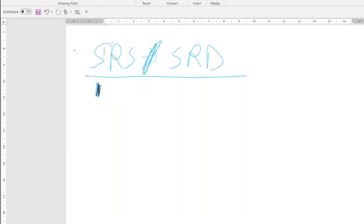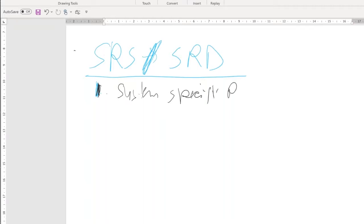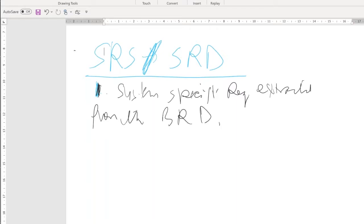First, the SRS contains system-specific requirements extracted from the BRD. The BRD contains features and functions, as well as other requirements such as documentation requirements, learning requirements, audit requirements, and many non-functional requirements. A good business analyst will review the BRD and extract all the system-specific requirements first.